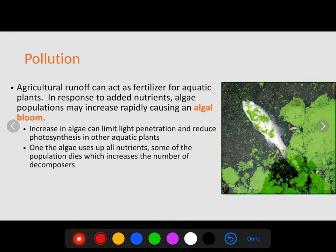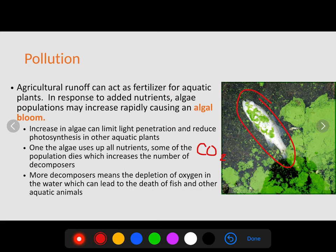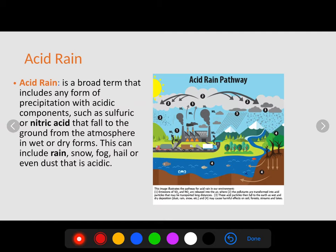Once the algae use up all the nutrients, some of the populations begin to die off. This increases decomposition, which increases CO2 in the water. More decomposers mean the depletion of oxygen and an increase of CO2, which can lead to the death of fish and other aquatic organisms.